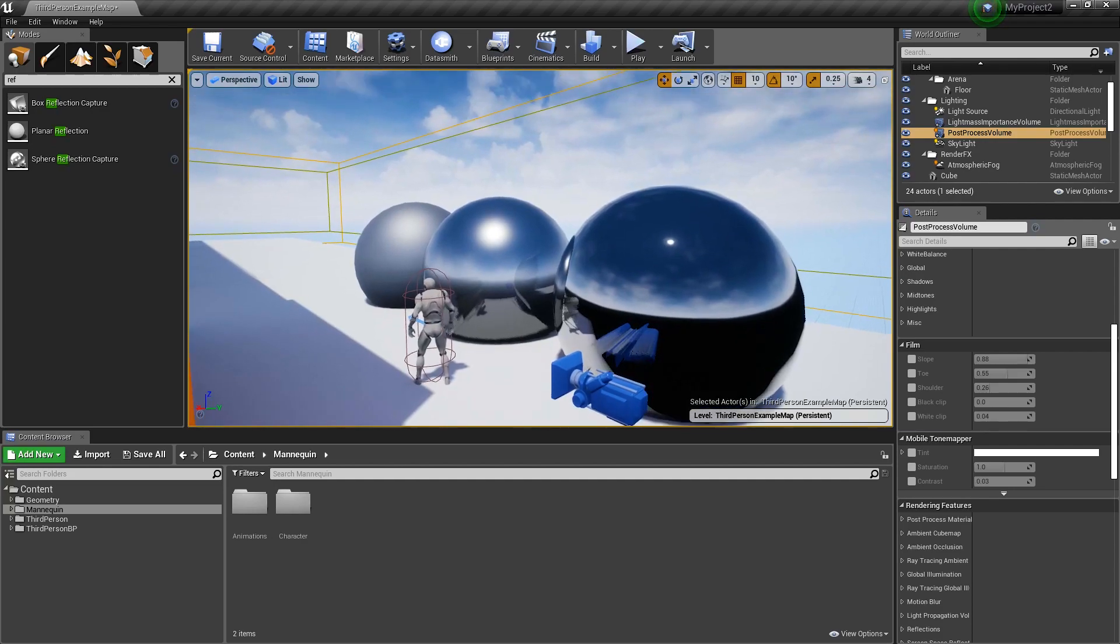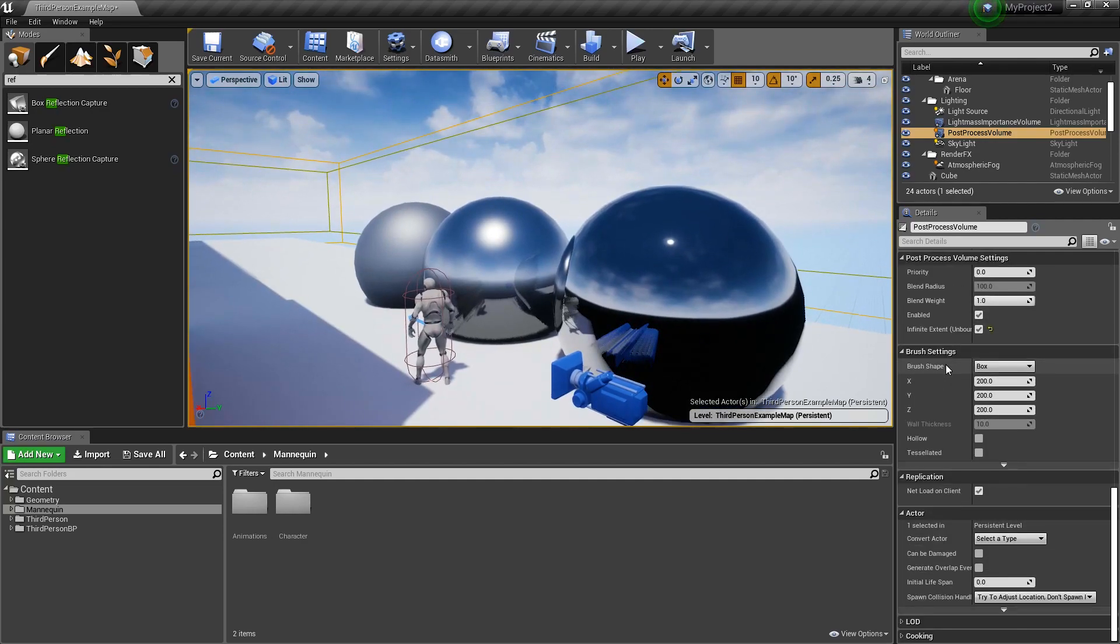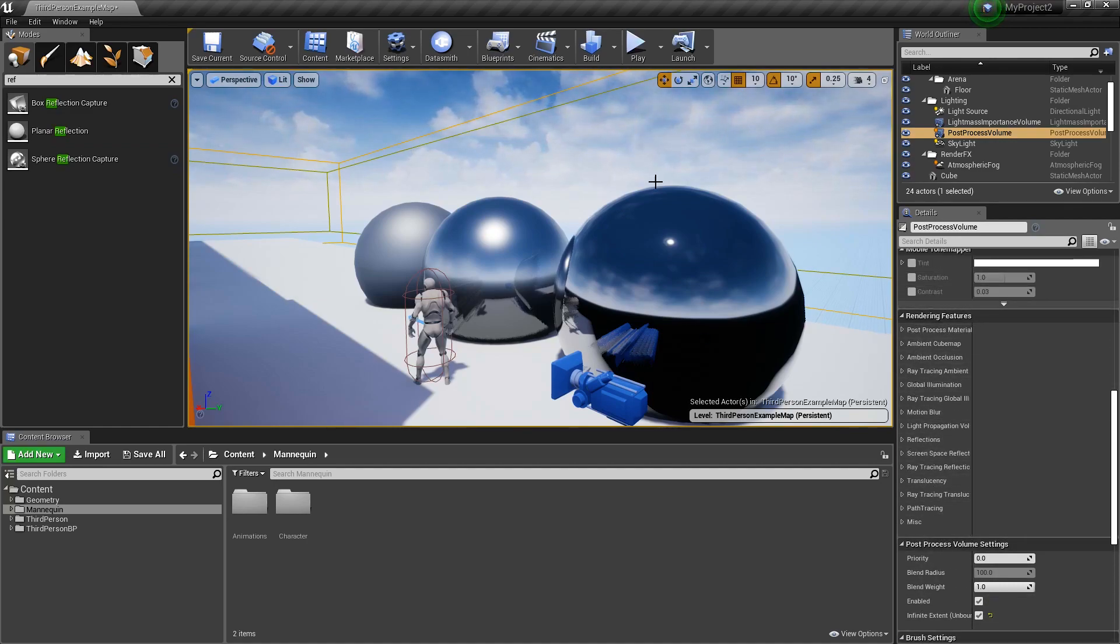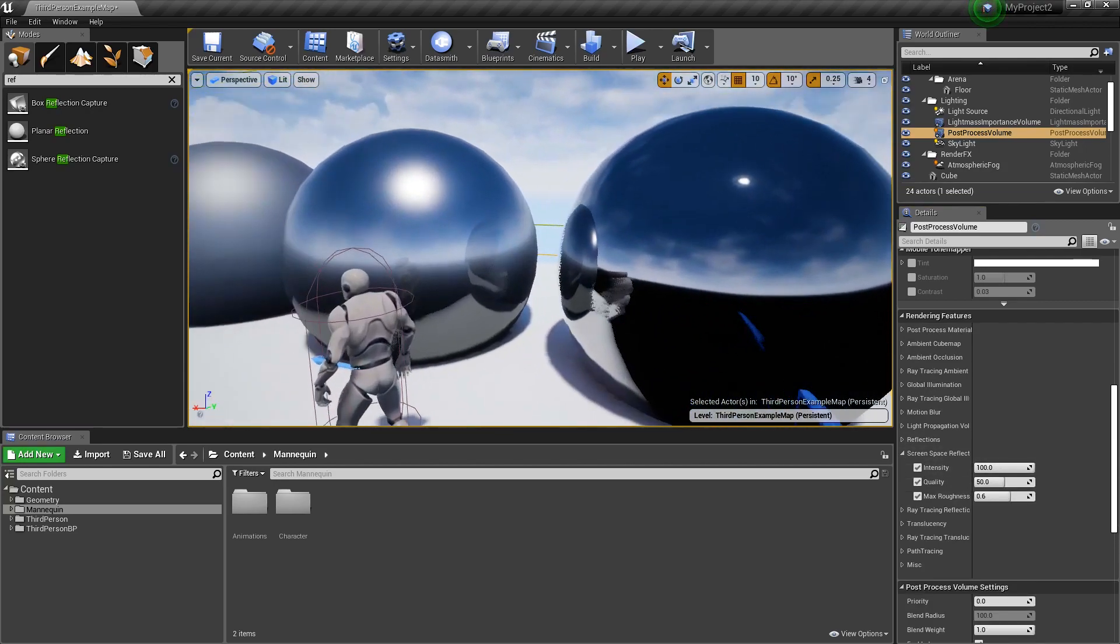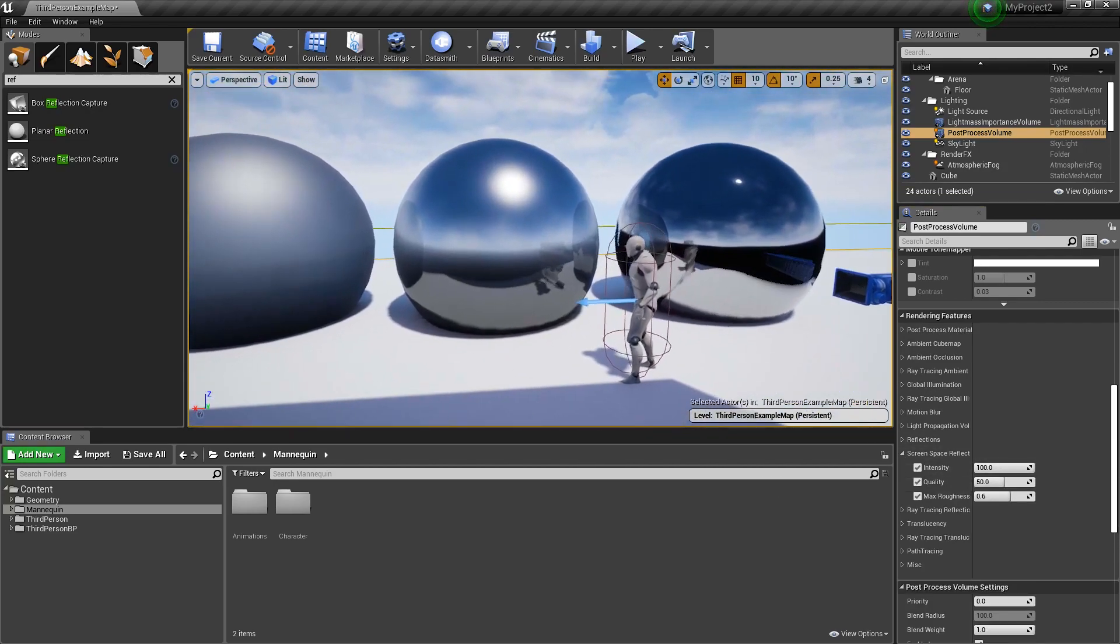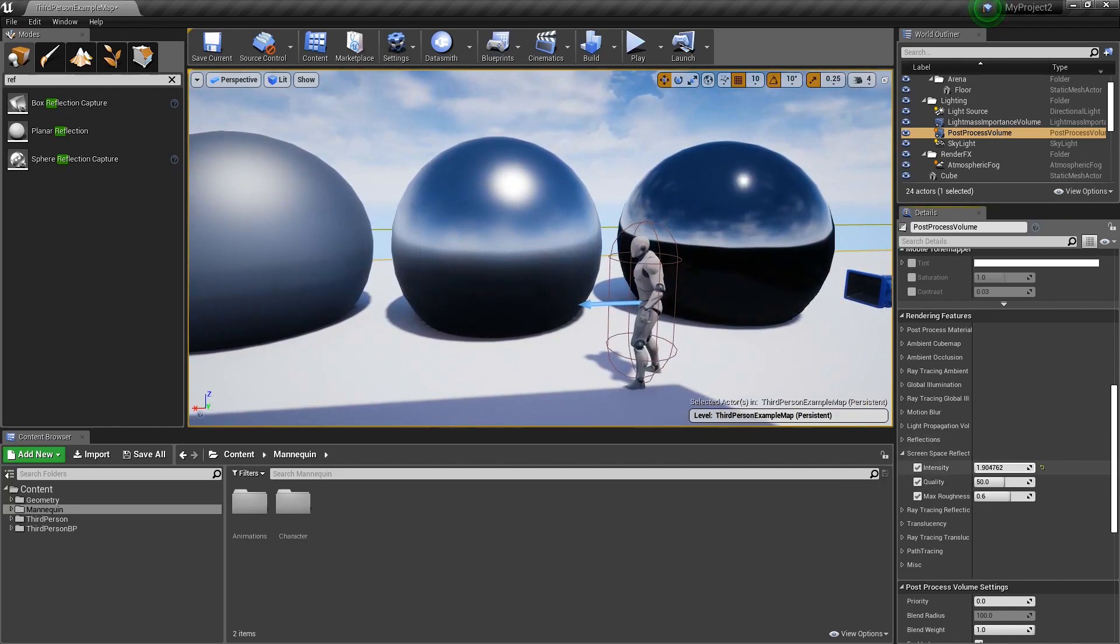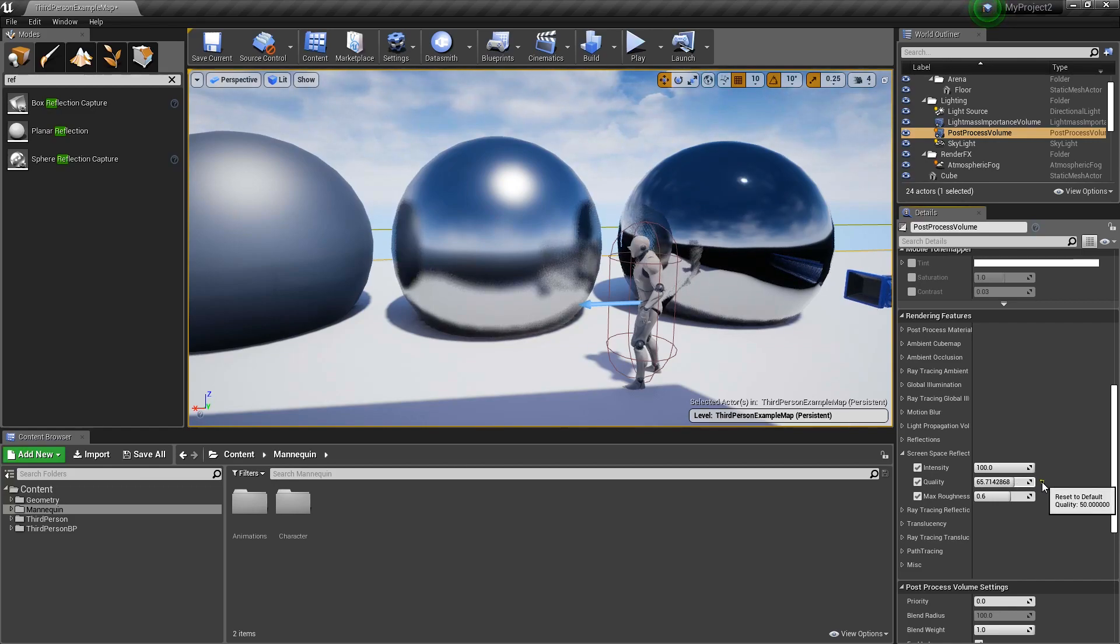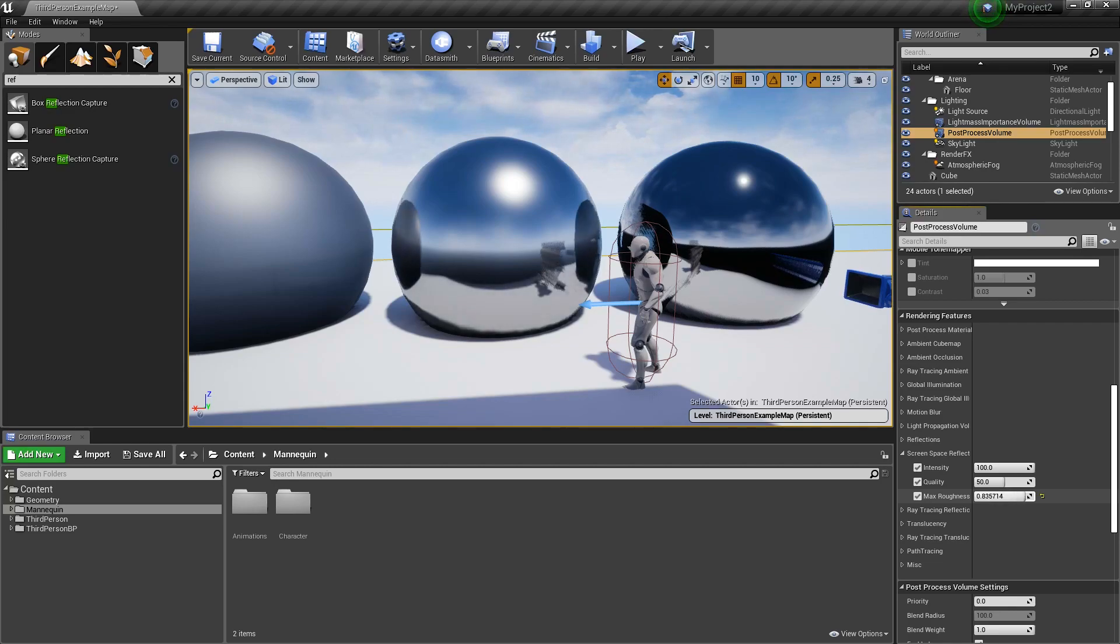If we click on our post-process volume, we can see what is happening with our reflections. Come into screen space reflections, and you'll notice three settings. The first one is how much the screen space reflection is influencing our reflective objects. You can see if I set this to zero, how much it changes. The quality is the samples and how accurate that's going to be. This is the default of 50.